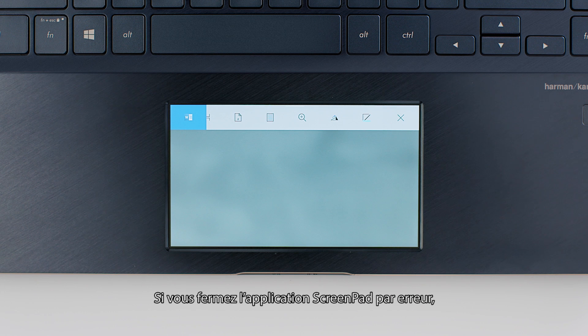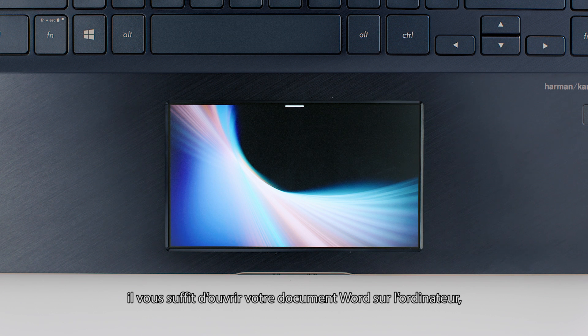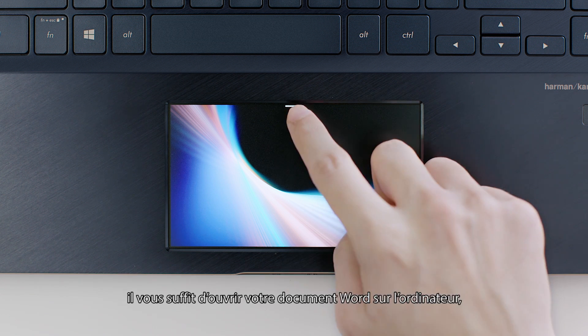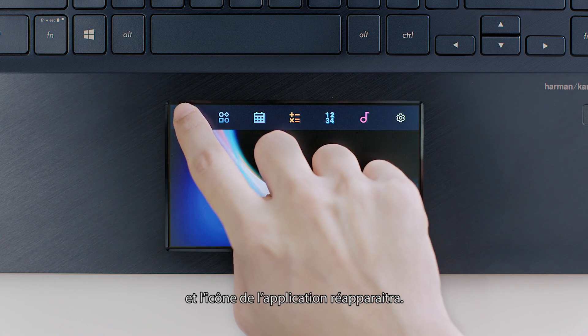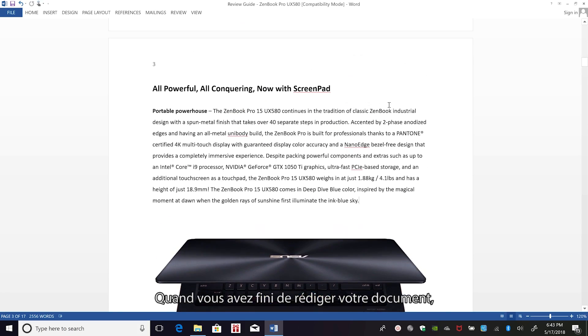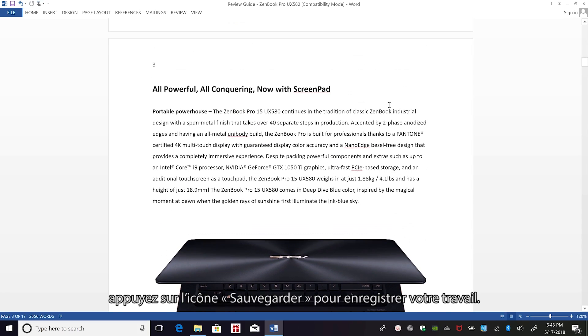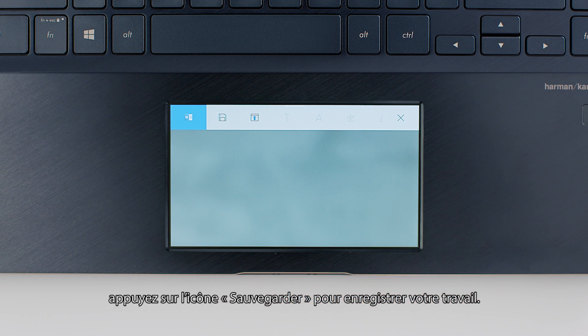If you accidentally close the ScreenPad app, just open Word on the laptop screen and the app icon will reappear. When you've finished editing your document, tap the save icon to save your work.